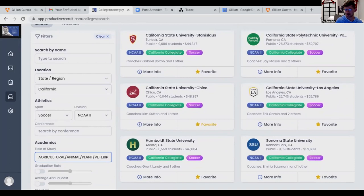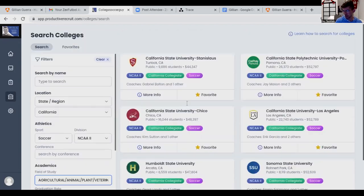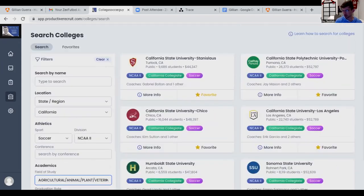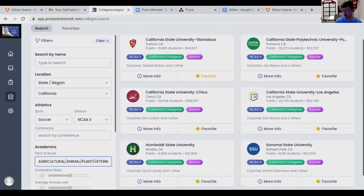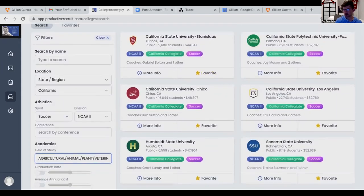Here we go — agriculture and animal... oh look at that, they do have it! Okay, so perfect — this is a prime example. Scroll down — one, two, three, four, five, six. Okay, perfect. And these are in California. Out of curiosity, take away the divisions.